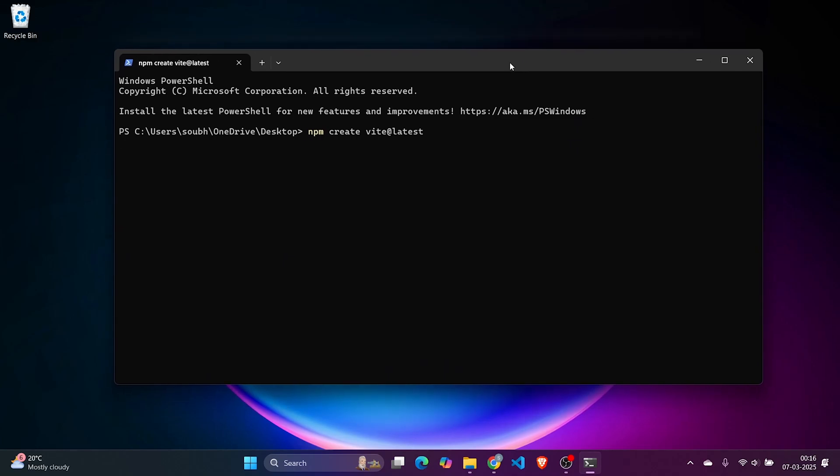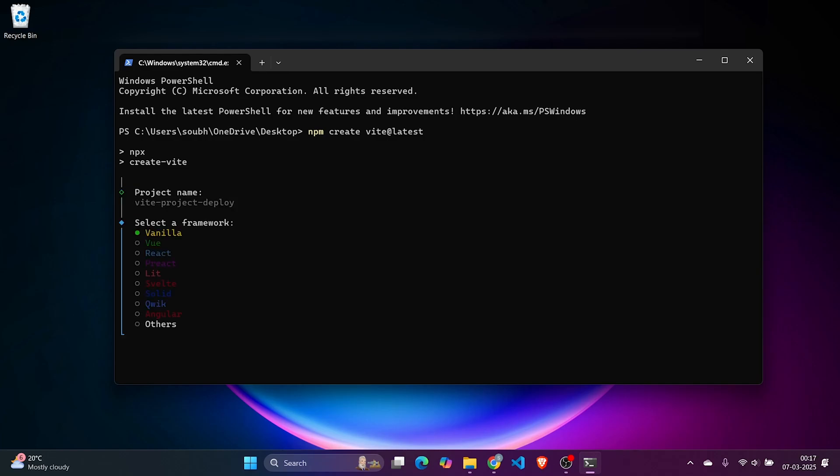We've hit the command, so we need to wait for some time. Now it's asking for a project name. We'll name it vite-project-deploy.